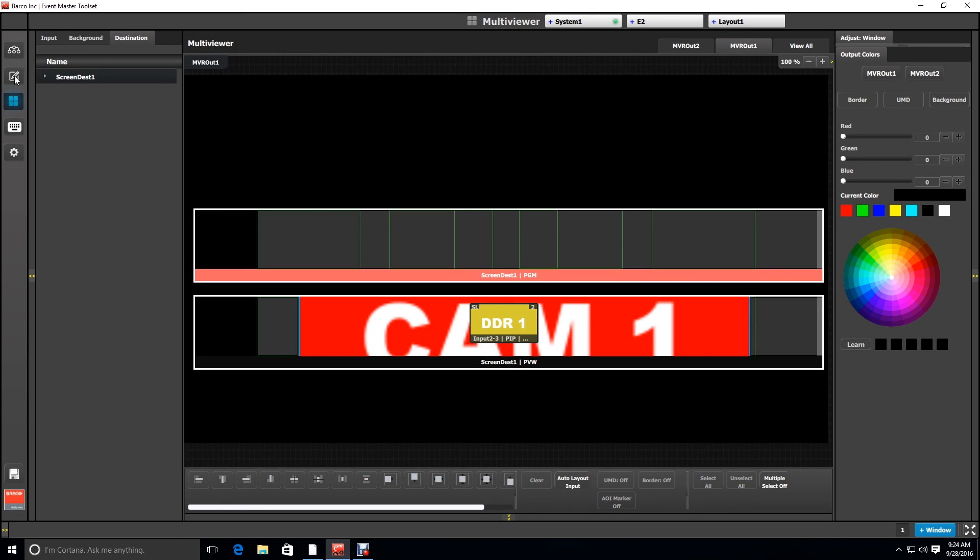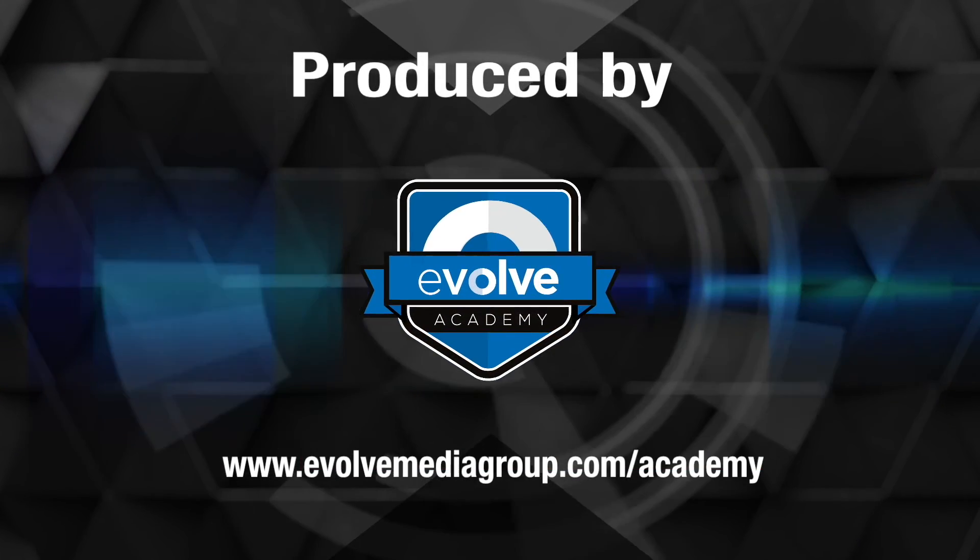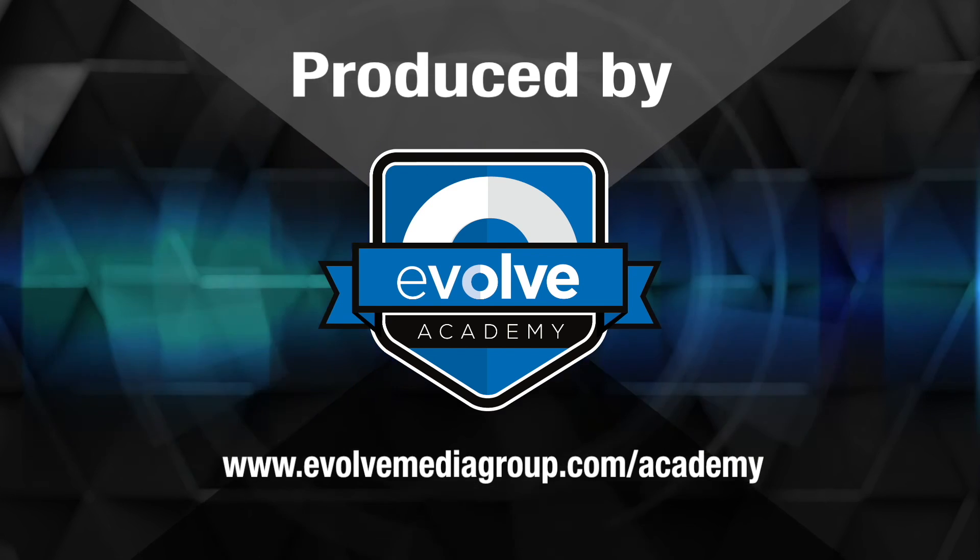And that completes our first example of a background as a canvas. I'm Tim Cashel with the Evolve Academy. Thank you for watching.